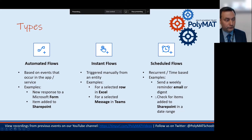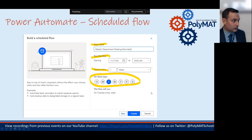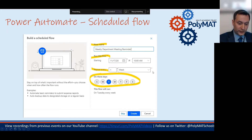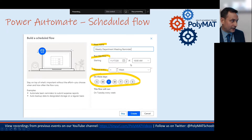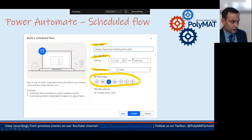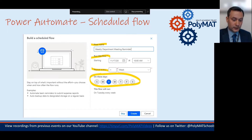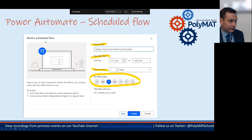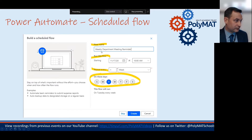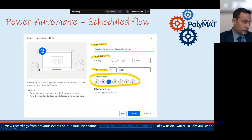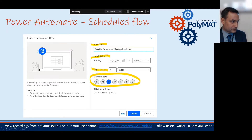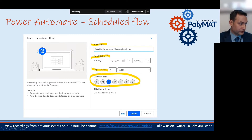This is from the Microsoft training for educators, showing how you could set up your first flow. You open Power Automate in Microsoft 365, create a new flow, and I've chosen to build a scheduled flow. The title is 'Weekly Department Meeting Reminder,' starting on the 17th of November 2020 at 10 AM, repeating weekly on a Tuesday. That's you setting up your trigger — saying when it's going to happen and how often it will run.